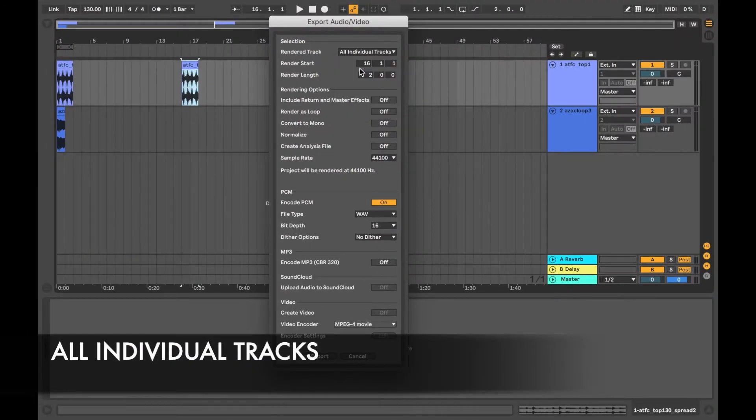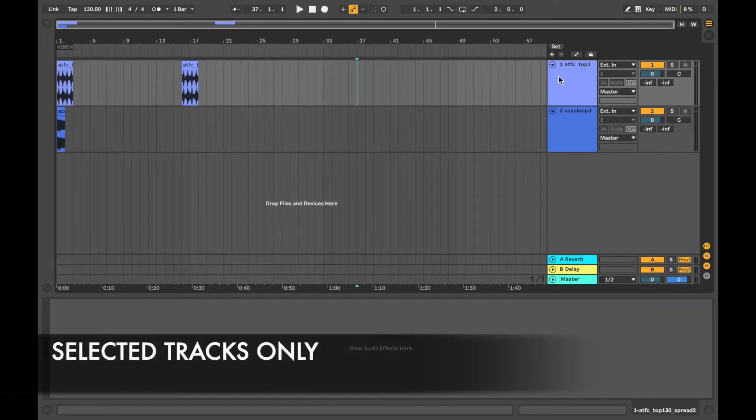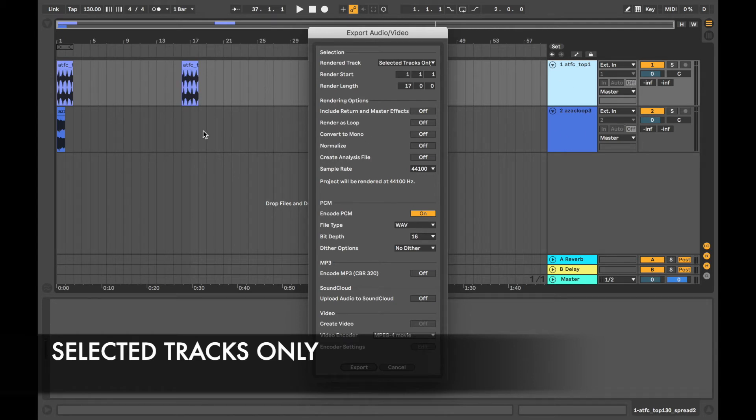If it was all individual tracks, it's going to export the tracks individually like stems. So if we select a track and go to selected tracks only, it's just going to select that one track there. So this one is not going to be exported.